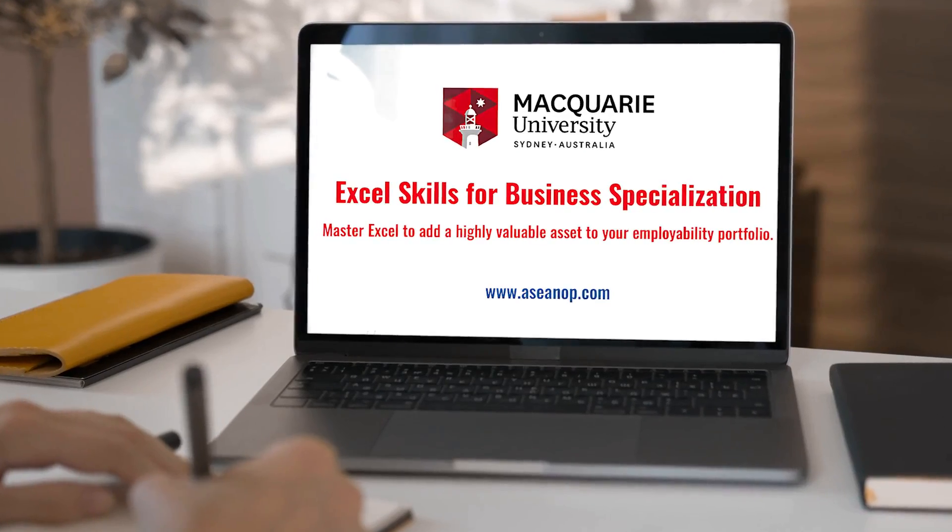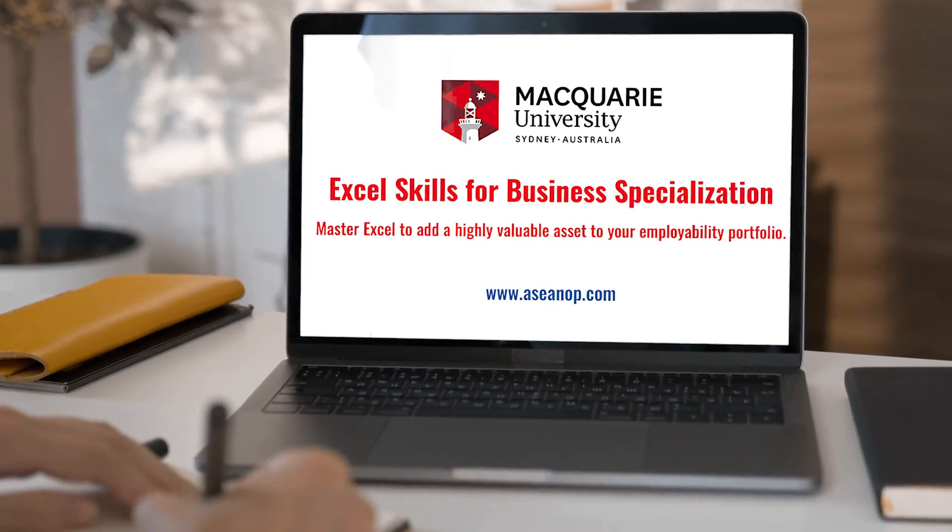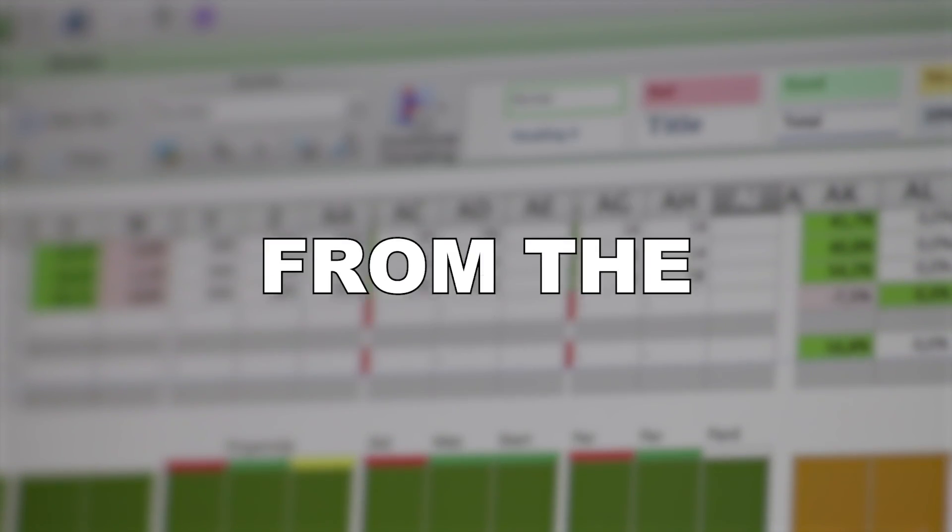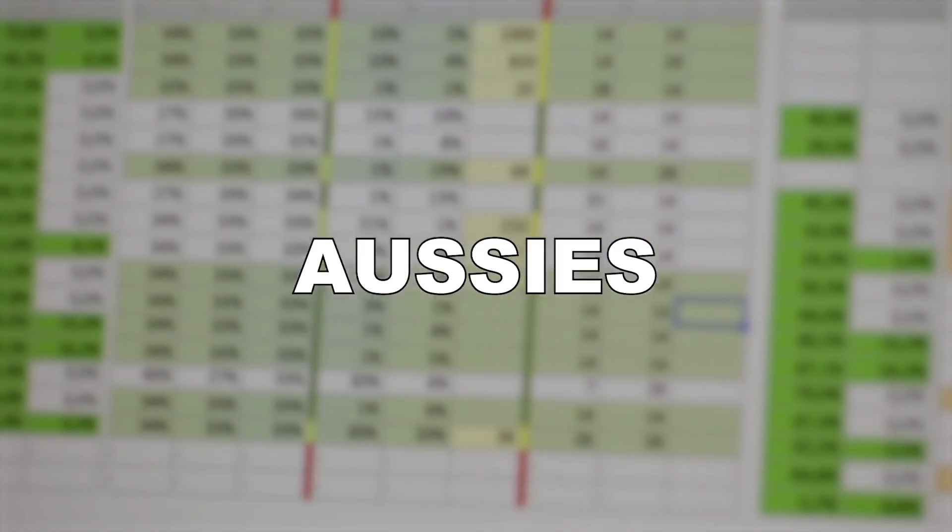The next downside is that the university that made this course is from Australia so you'll have to listen and suffer from the Australian accent for the duration of the course. Okay it's a joke. I love you Aussies.